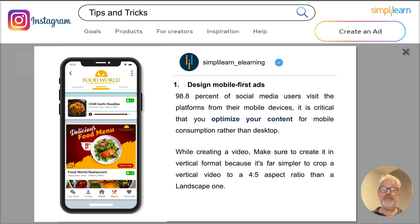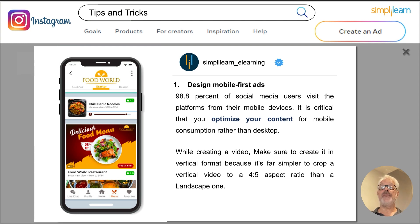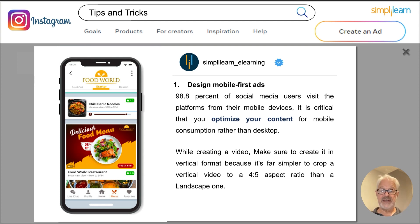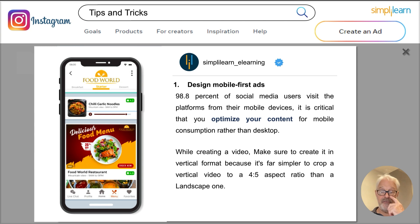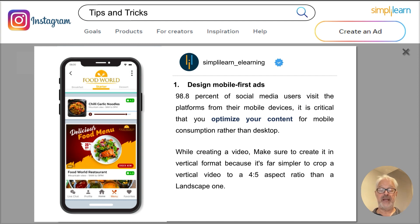Let's look at some tips and tricks on Instagram advertising. First, remember that most people watch content on their mobile — Instagram is a mobile app. Make sure you design your ads with mobile in mind and optimize them for mobile. There's nothing worse than seeing an Instagram story ad with a horizontal video and black bars above and below. Optimize it for mobile, and mobile is vertical — use that vertical format because the immersion is better, and it's much easier to crop a vertical video to a 4-by-5 aspect ratio or a square ratio than a landscape video.